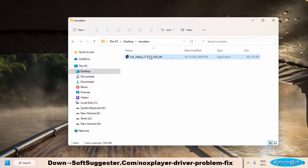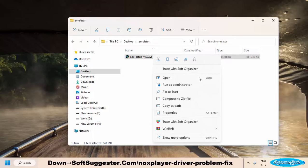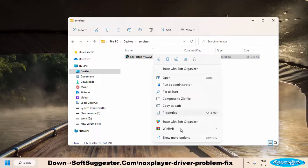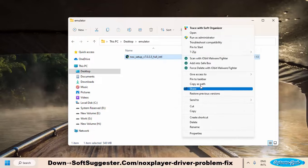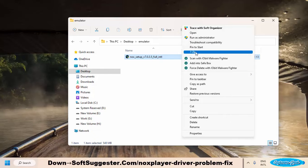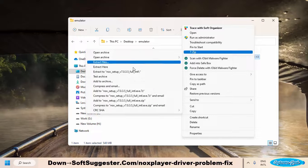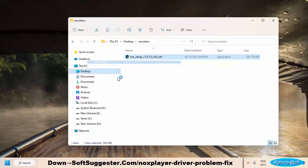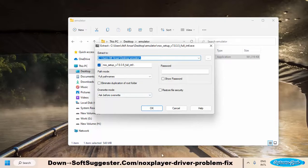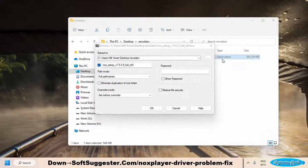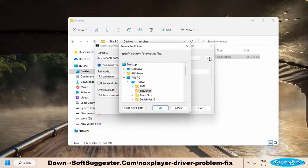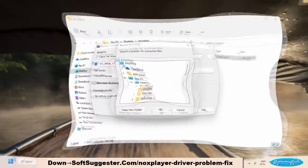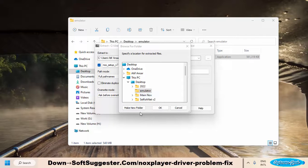Once the installation is complete, right-click on the NoxPlayer installer and select Show more options if you are using Windows 11. Otherwise, hover your mouse cursor over the 7-zip menu and select Extract Files. To locate the location where 7-zip will extract files, click the button with three dots next to extract to.